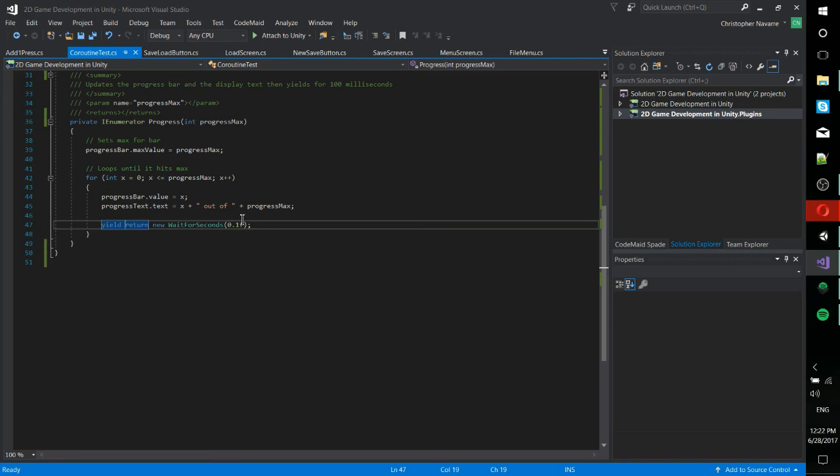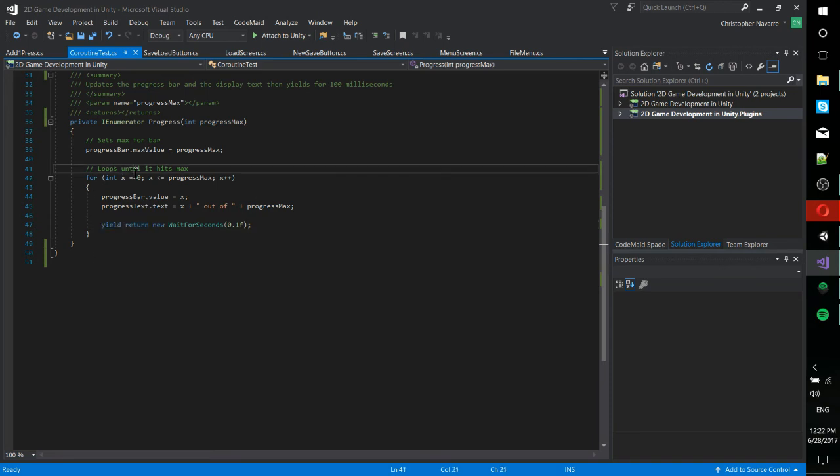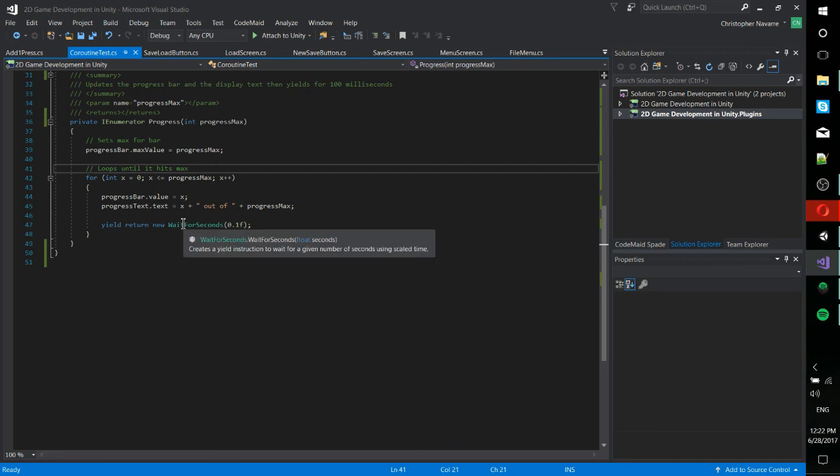So 0.1 seconds passes and then it updates to one and then it updates to two and three and four and so on. So we're able to do a one second animation. And because it always yields to the rest of the code, we can have an animation that takes a second, but lets everything else run in the background.